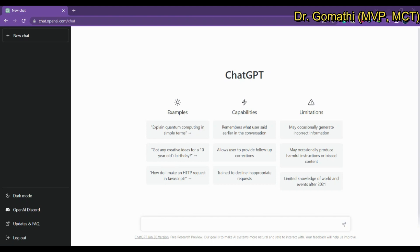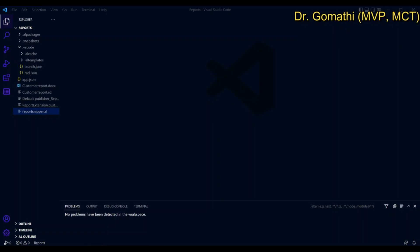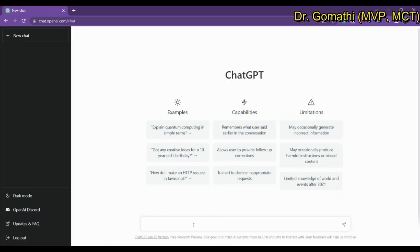Hi everyone, welcome back. I'm Dr. Gomati. In this video we will see how ChatGPT is helping us in Business Central development. We'll be asking questions from ChatGPT and if it shows us any code, we will try to put that code in the IDE — Visual Studio Code — and see whether it is really working.